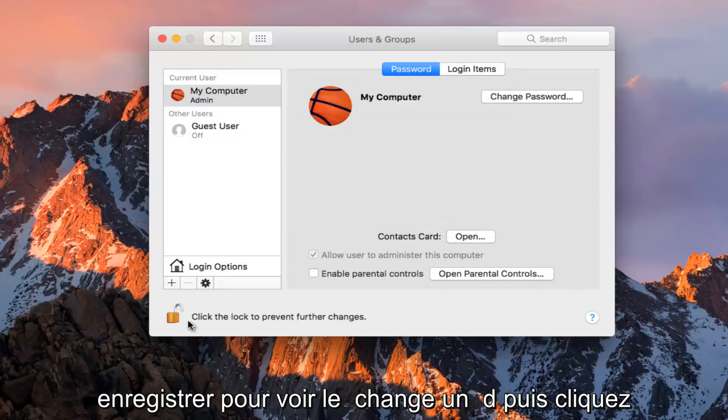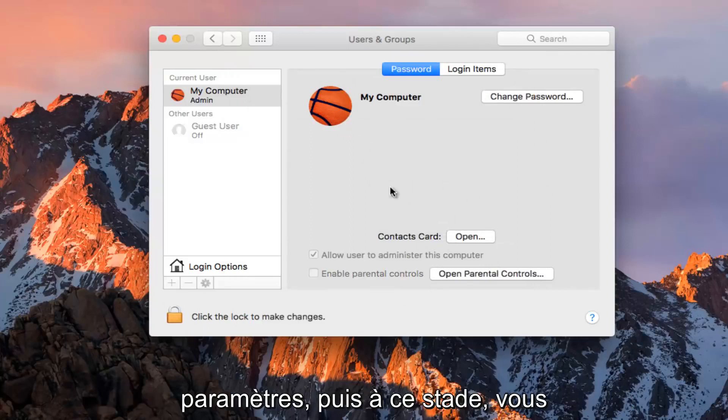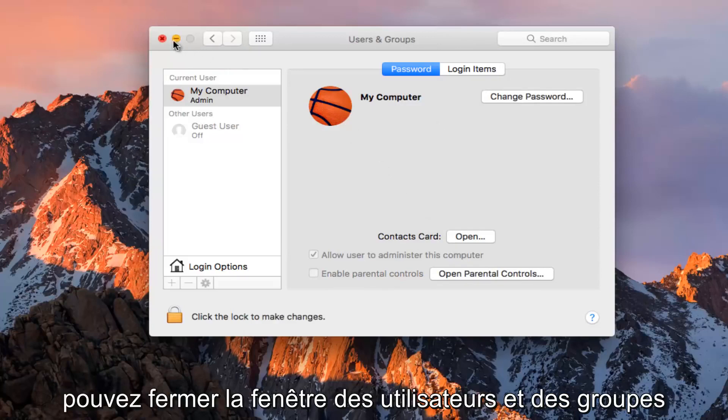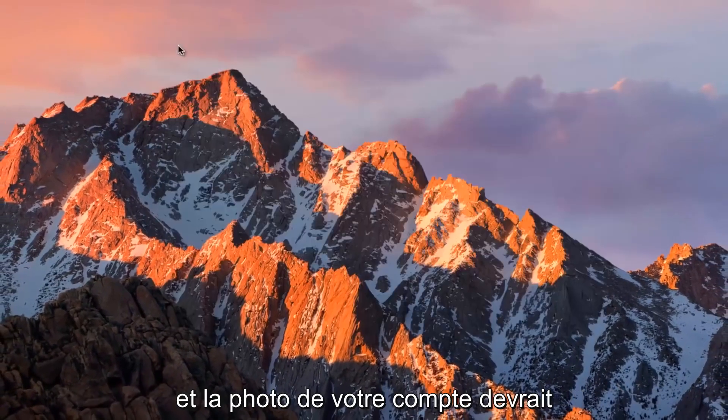And then click on the padlock again to lock our settings in, and then at this point you can close out of the users and groups window.